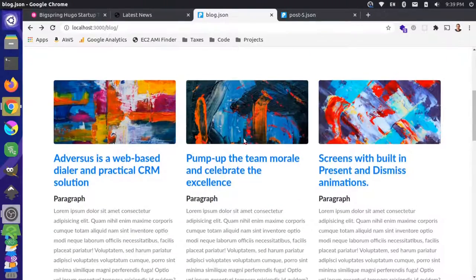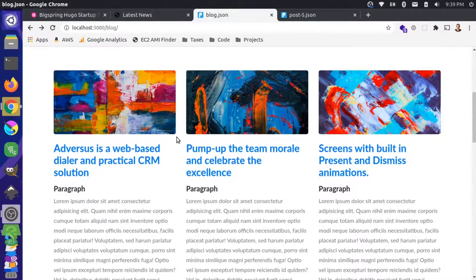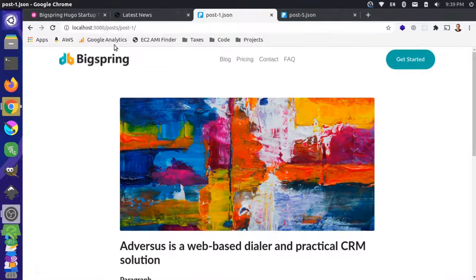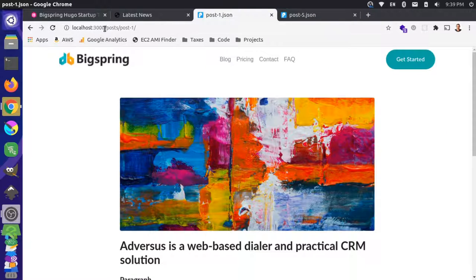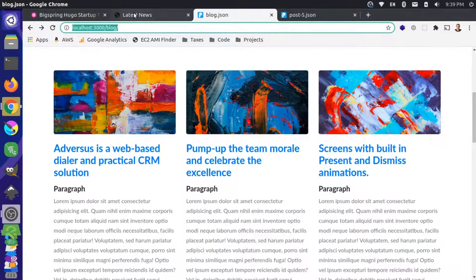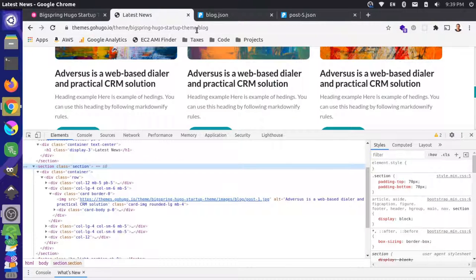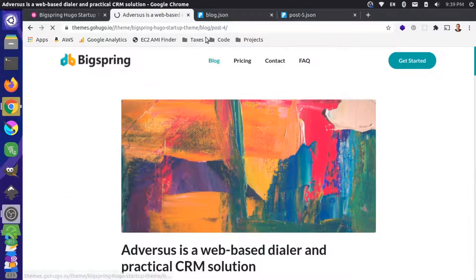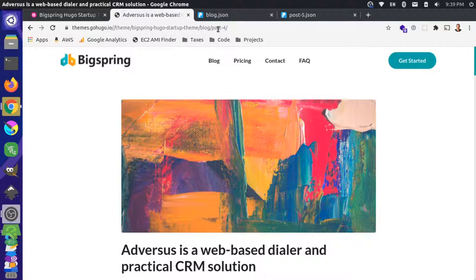Another issue is we don't have the paths correct for these individual posts. You see that these go to posts/post-one, but we want them to go to something like this. We want them to go to blog, and then one of these would be blog forward slash the post name.